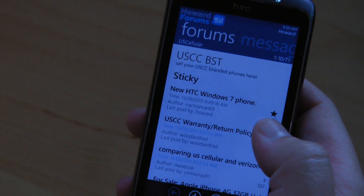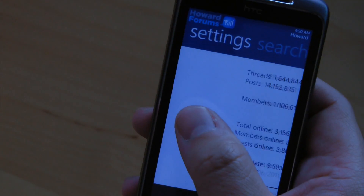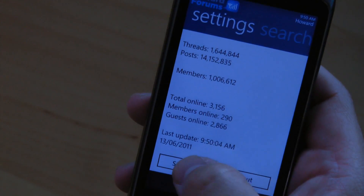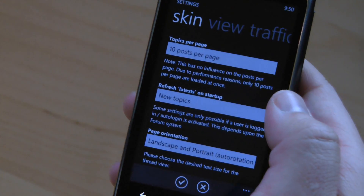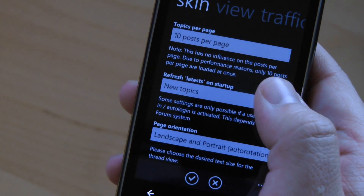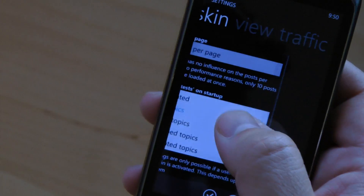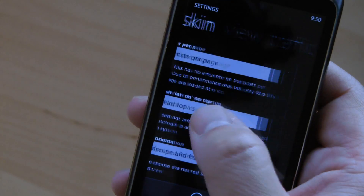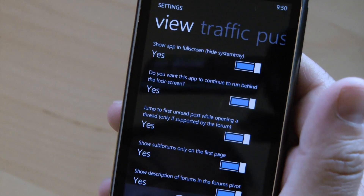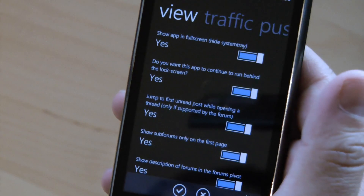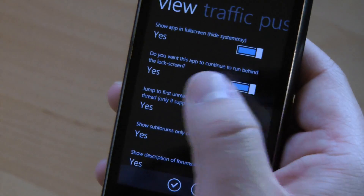Besides viewing the forums and replying to threads, you can view your private messages. There are different settings — for example, you can choose how many posts per page, the default view when you launch the app, show the app in full screen, and whether you want the app to continue behind the lock screen.